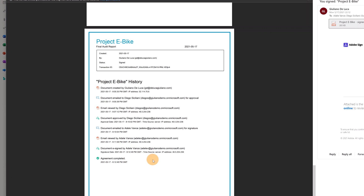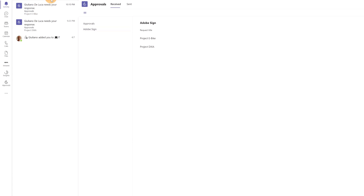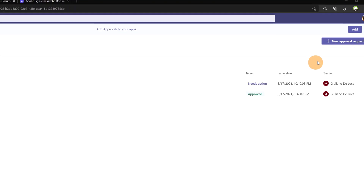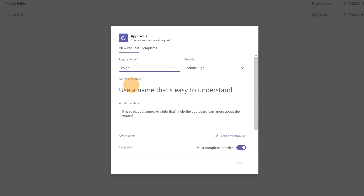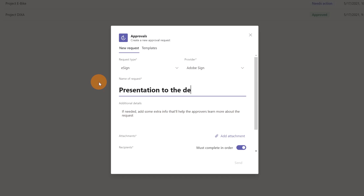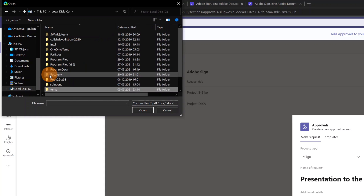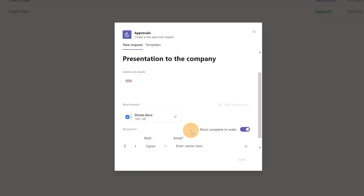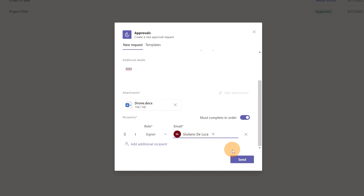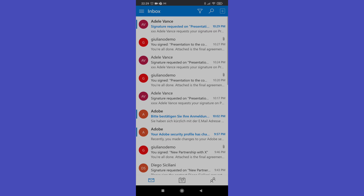Now let's see how this process looks on a smartphone. Using Adele Vance's account, let's create a new approval request. From the drop-down, select 'e-sign,' and type the request name: 'Presentation to the Company.' Add a description, attach a file from the PC — a drone document — and set Giuliano as the e-signer. There's only one approver and signer. Let's send this approval request.